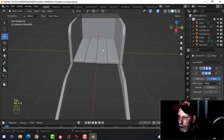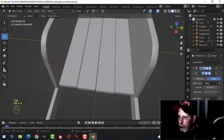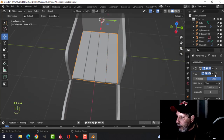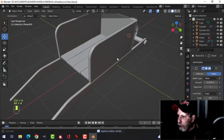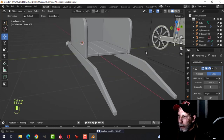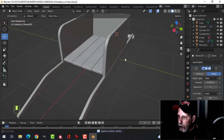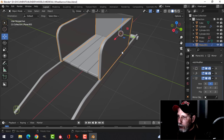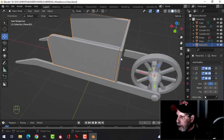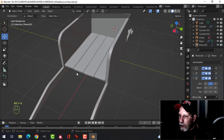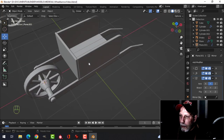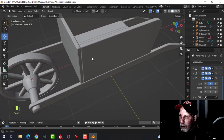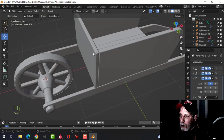Ctrl+A to apply the solidify. We've got the planks done. Now we want to put a piece of metal that would hold them together and cover up the gap of the joint.